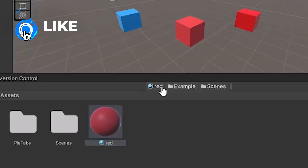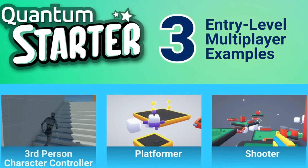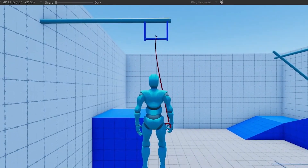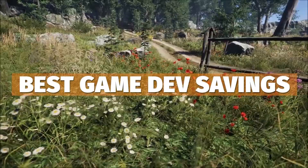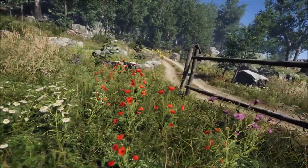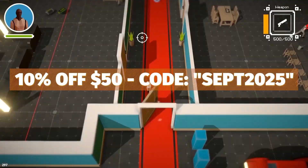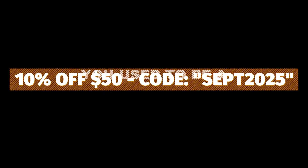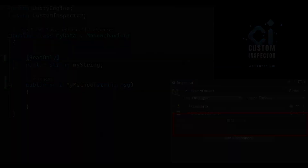If you do like these videos, it'd be amazing if you could throw a like and make sure you subscribe, because it helps me out massively. You can check out the free asset of this week on the Unity Asset Store, which is the FS Rope Swinging System. Unity also have their iconic Essentials Sale with 24-hour daily deals of up to 80% off, and if you spend over $50 you can use the code SEPT2025 to get an additional 10% off.